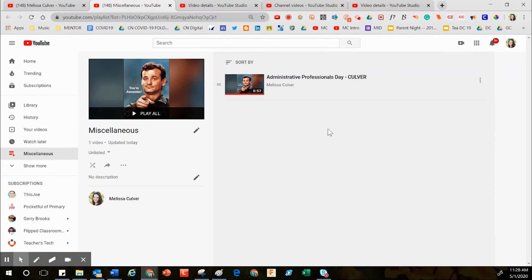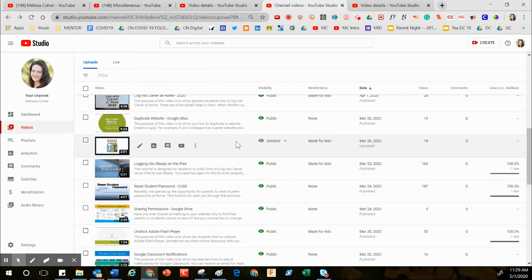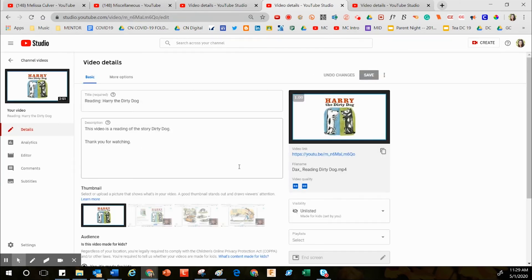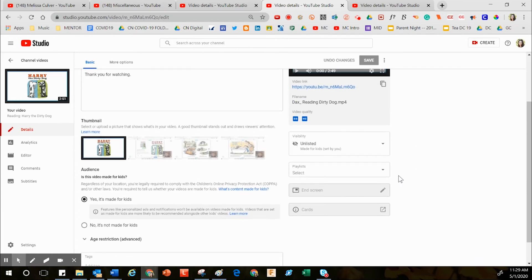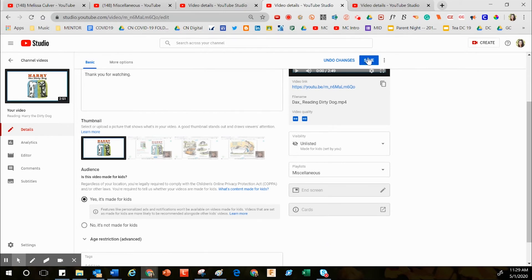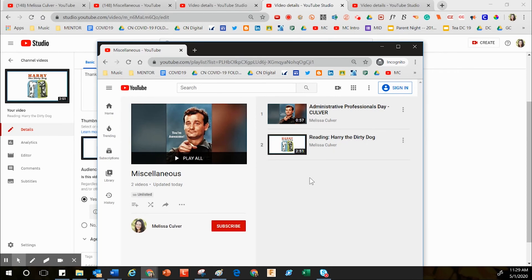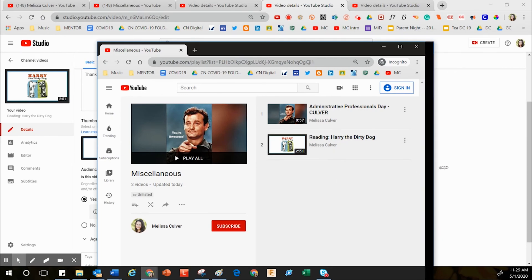Let me model what it looks like to add one more video to this playlist. You don't always have to choose unlisted content — you can definitely choose public content too. I'll click the pencil one more time, use the drop-down menu on the right where it says Playlists, and since I'm adding to the existing playlist I don't need to create a new one. I'll check the box for Miscellaneous and click Save.